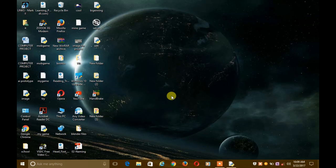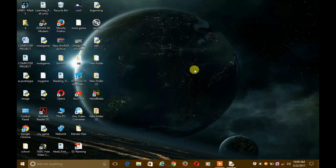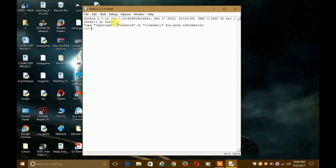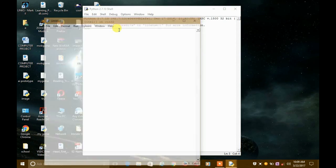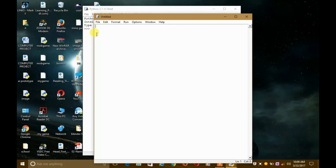I'm using Python 2.7.13, and I have already opened the shell of Python 2.7.13. I will just open a new script file — scripting window, sorry. So first of all, what we have to do is import the module.